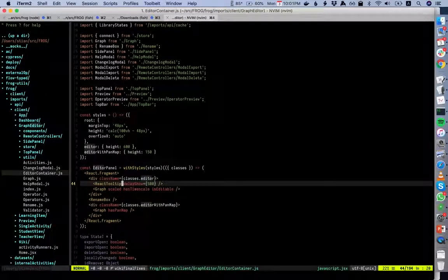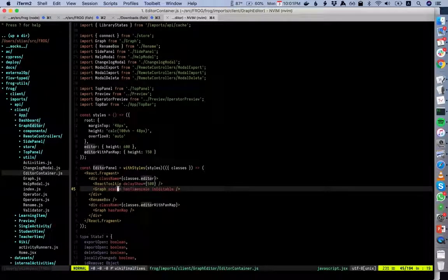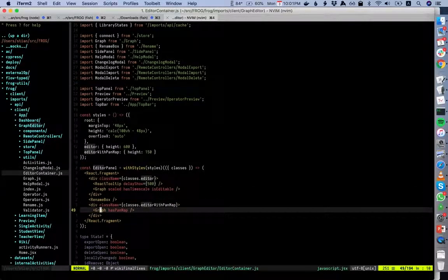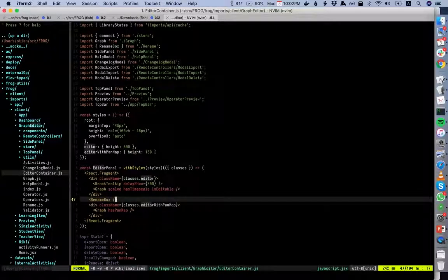The editor panel has a tooltip for when you mouse over something, and then the graph — it has a time scale and is editable. For example, the graph shown in the session view when running is not editable, so we have different props. We also render the graph again with hasPanMap for the bottom minimap where you can drag back and forth. We don't pass data directly into this graph because it's a child of the store provider, so it can always look up data in the store. The rename box is what appears on double-click — and this is the one that wasn't quite properly positioned.